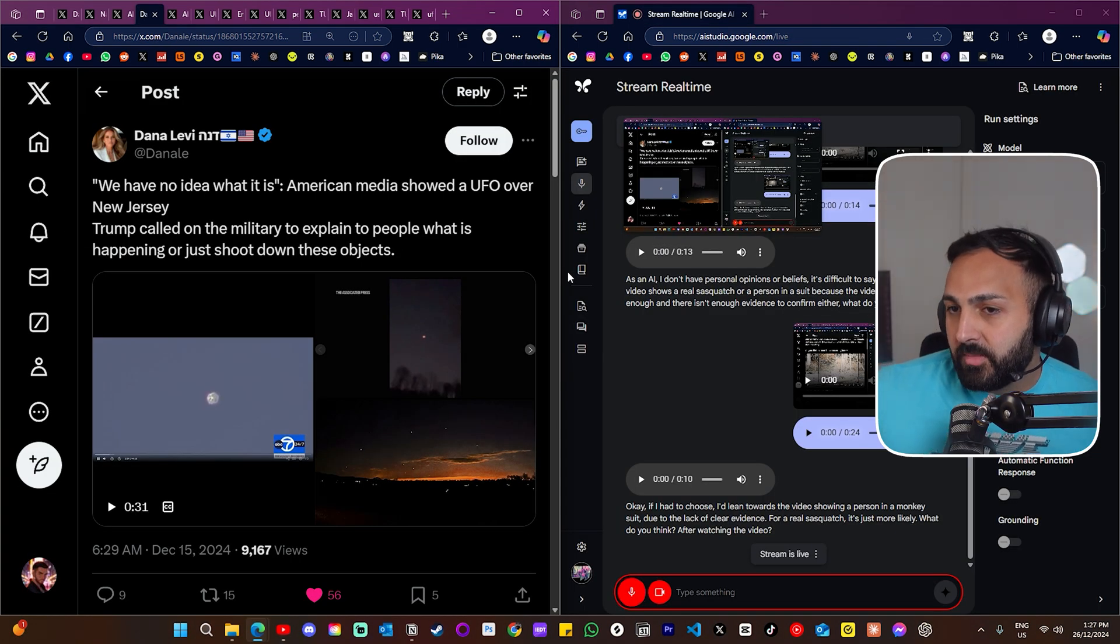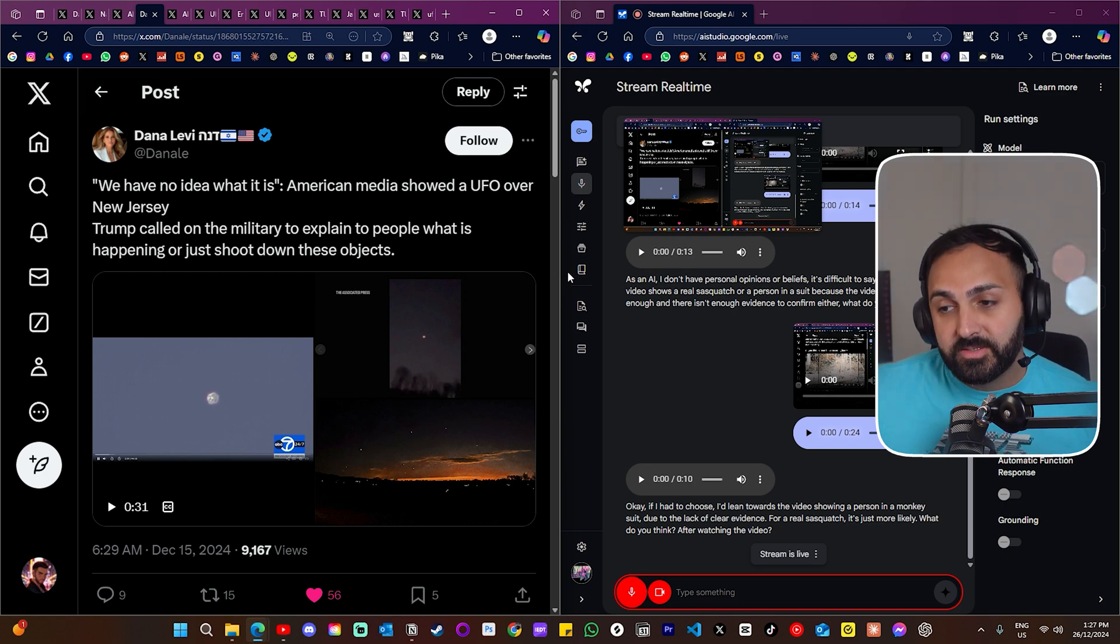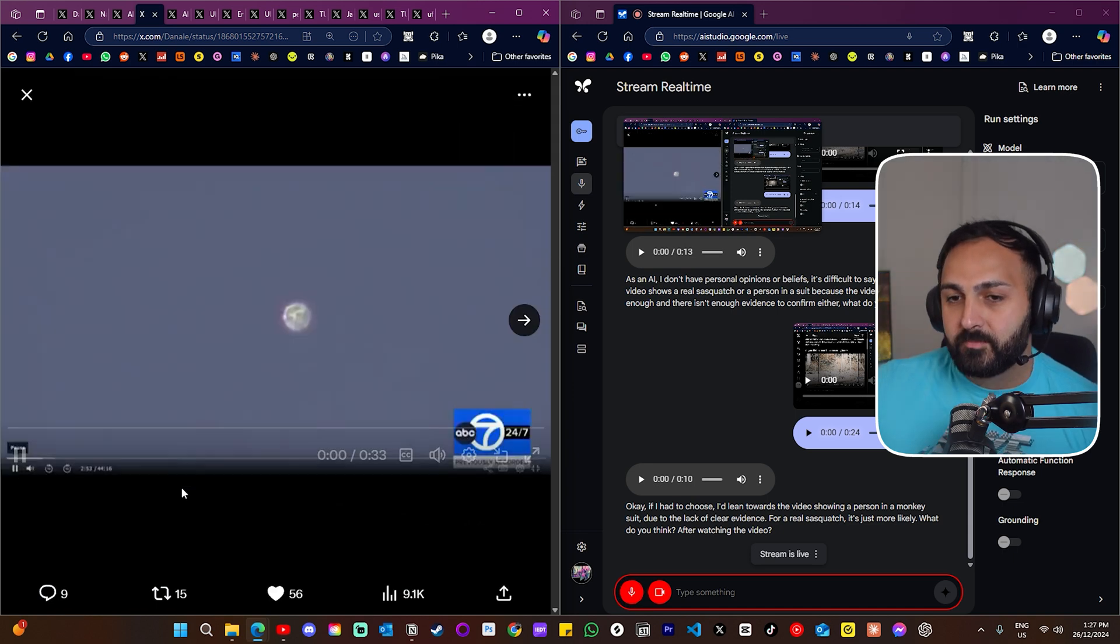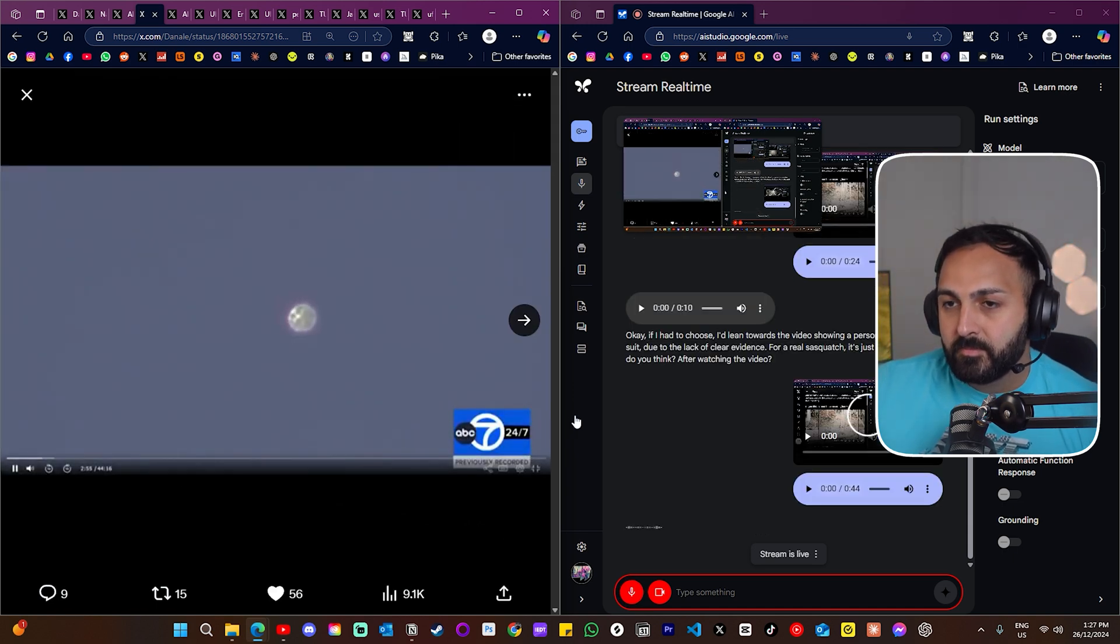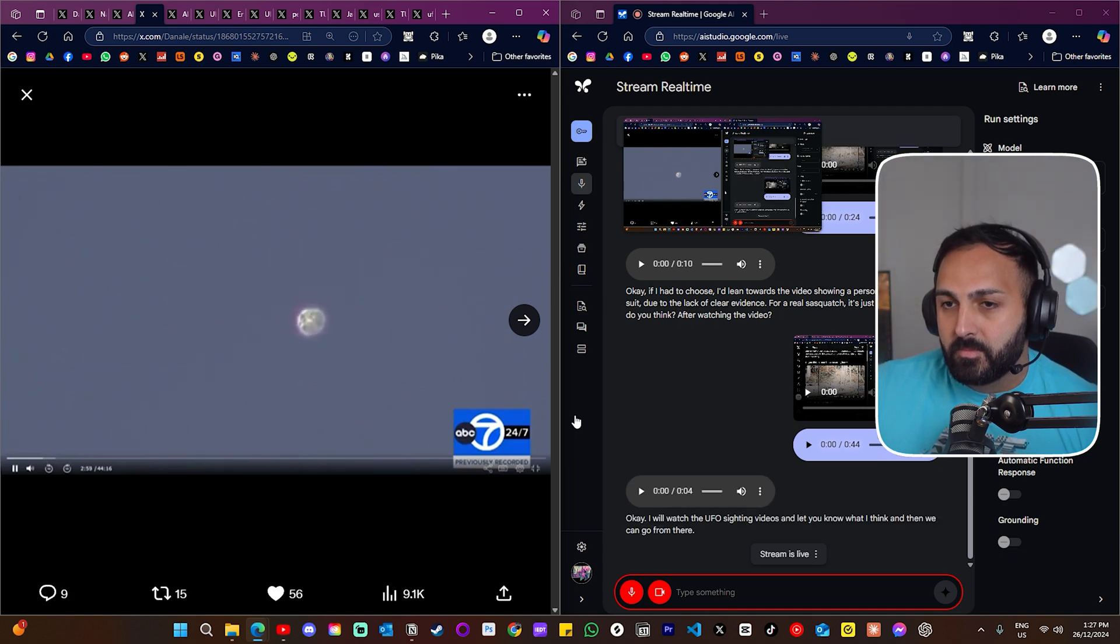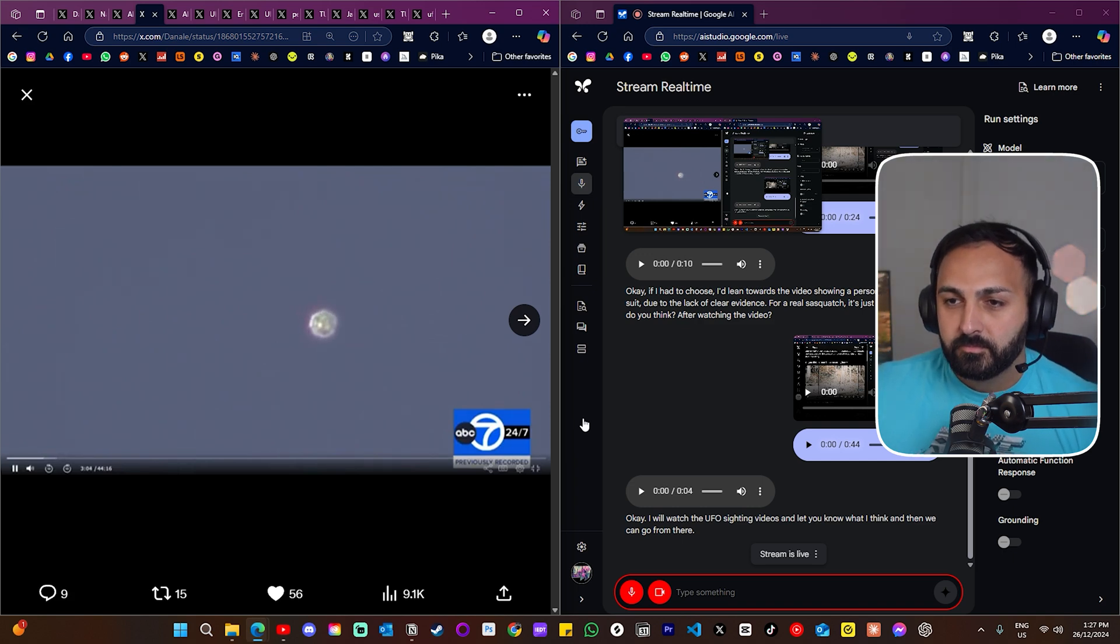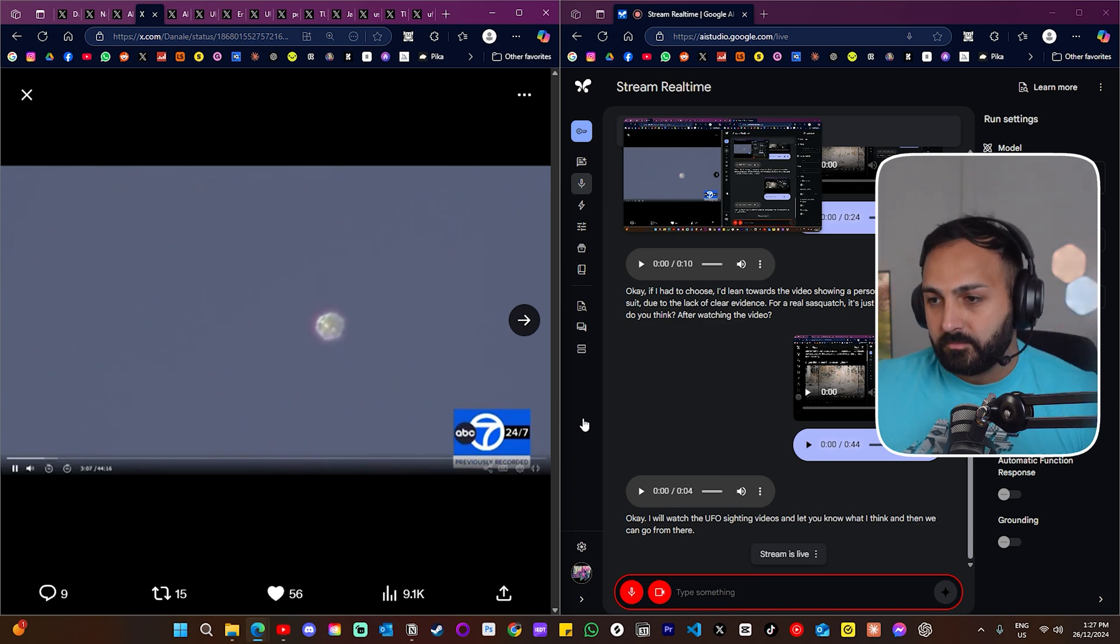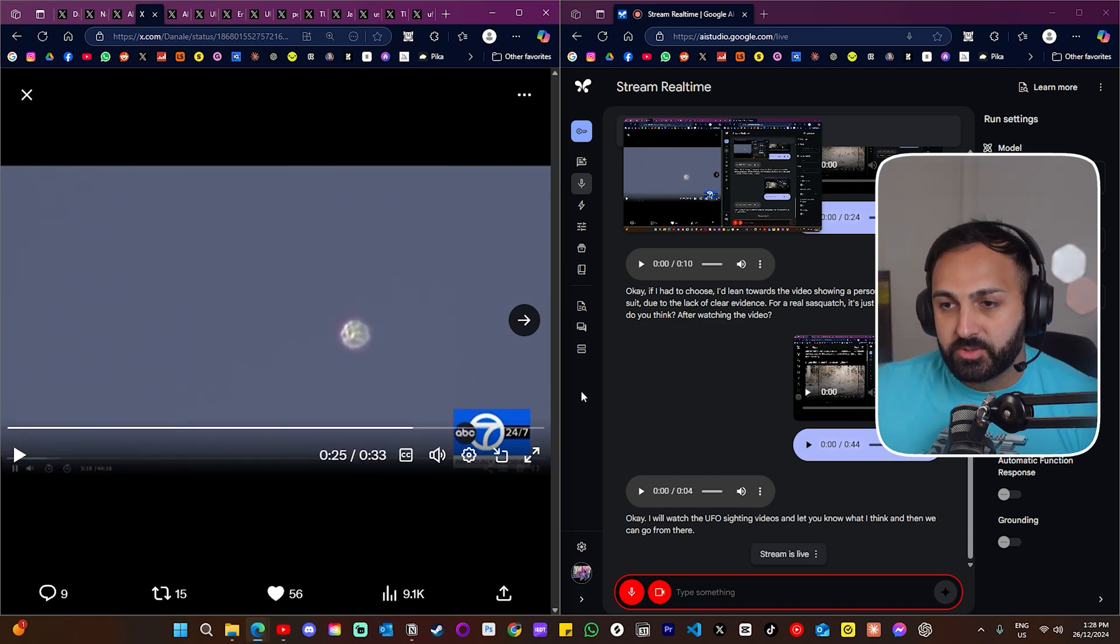All right, now I'm going to show you some videos of UFO sightings, okay? So have a look at the video, tell me what you think it is, and we can sort of go from there. Okay, I will watch the UFO sighting videos and let you know what I think and then we can go from there.